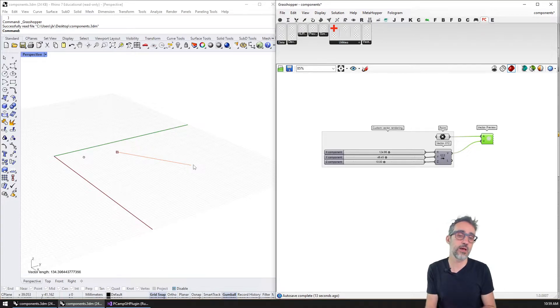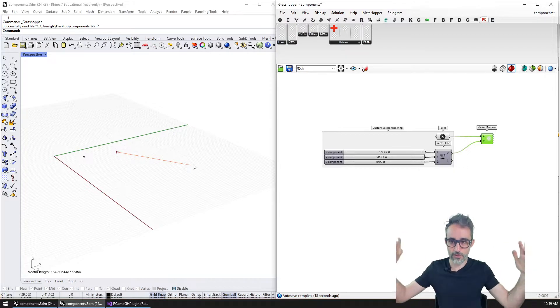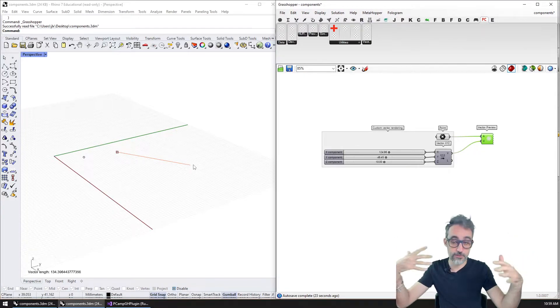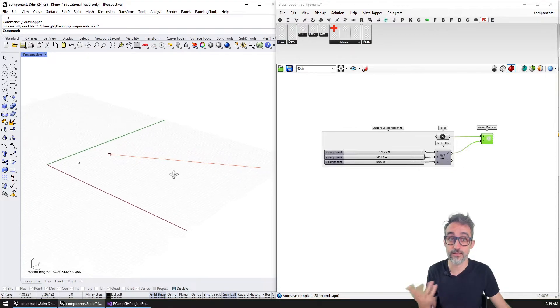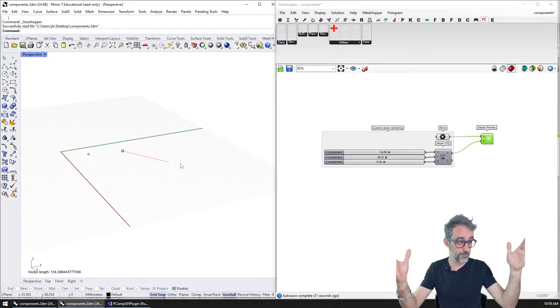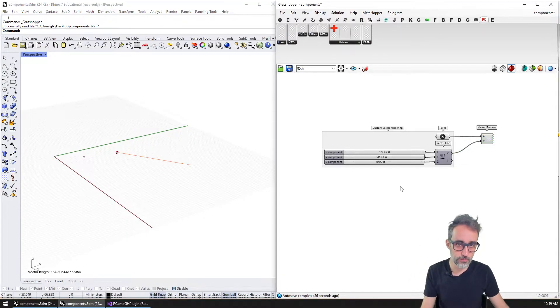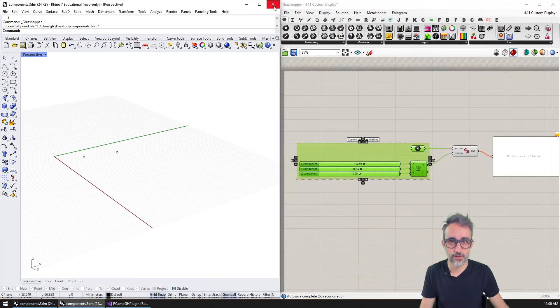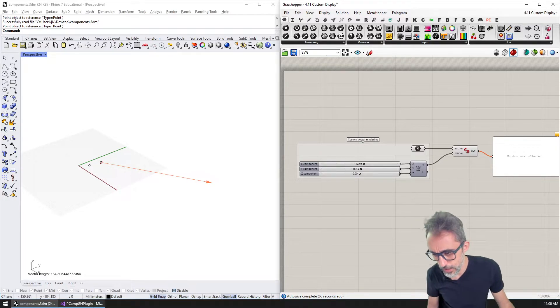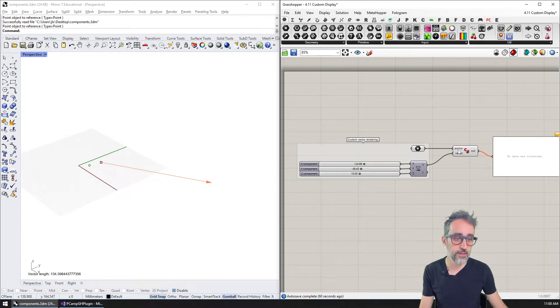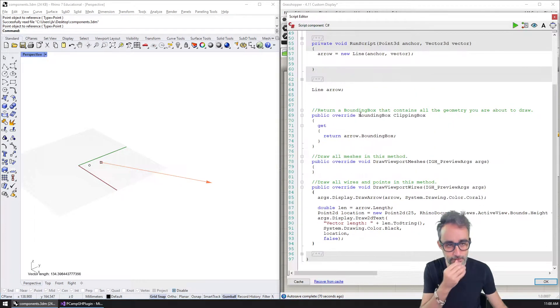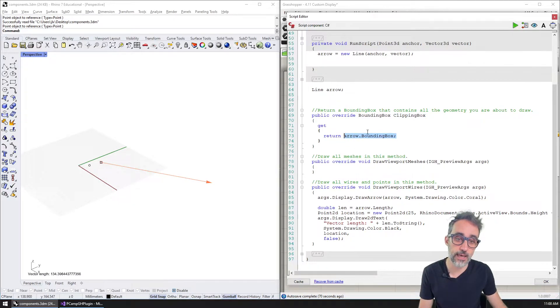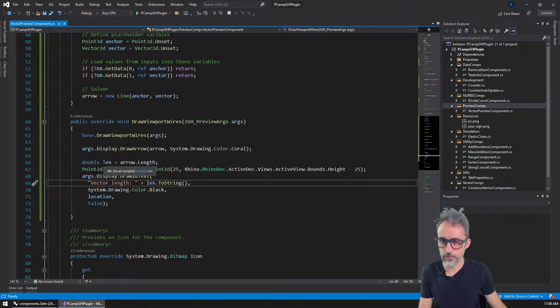That is because when rhino decides how much geometry should be rendered to speed things up, it makes rough calculations about the bounding box of all the geometry that needs to be rendered. Because we didn't account for that, we didn't tell rhino that this was an additional object to take into consideration for that bounding box, then it's cutting it off. So what we need to do is I'm going to save this, and I'm going to close this. Then I am going to go back and make sure that we also override, as within the original, we also override the clipping box property and make sure that we return the arrow, the bounding box of the arrow. So let's take a look at how to do that.